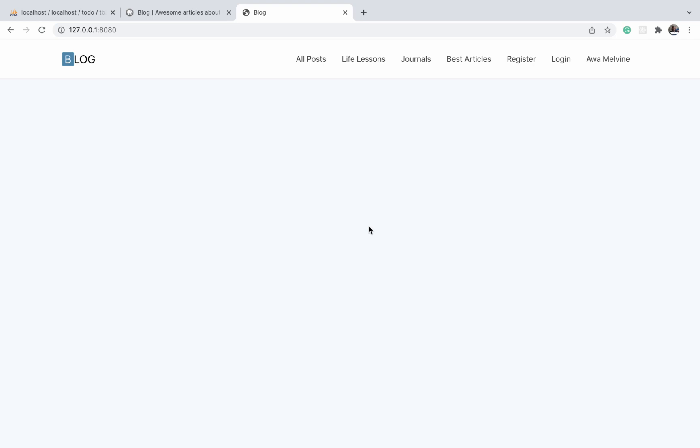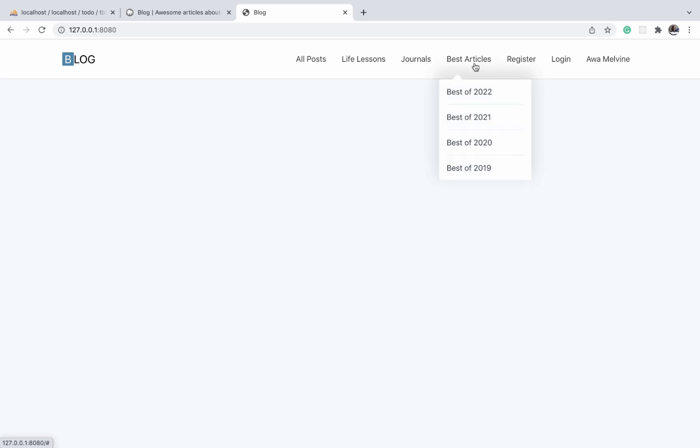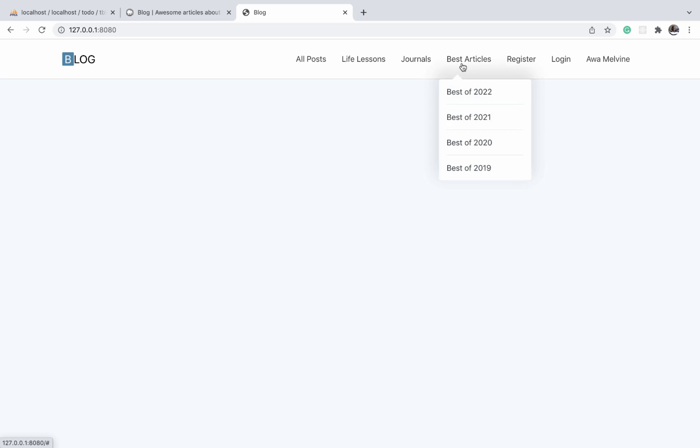We want our users to be able to tell which of the nav items is supposed to have a dropdown. So we are going to be adding some downward-pointing icons against any item that has a dropdown.